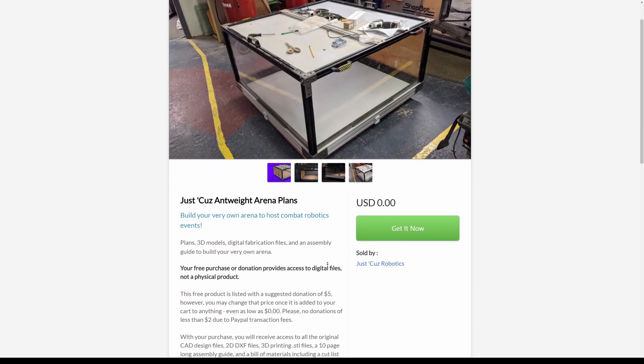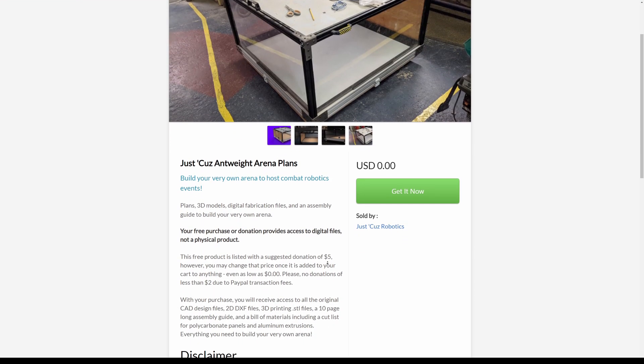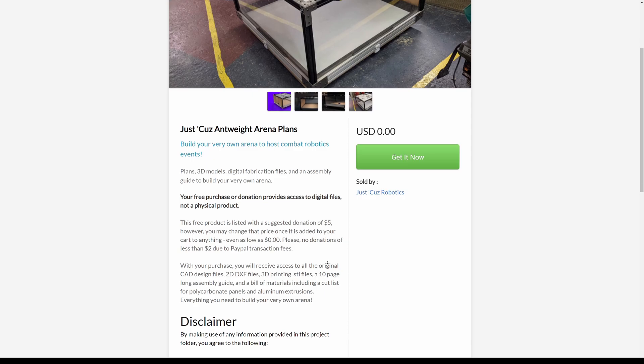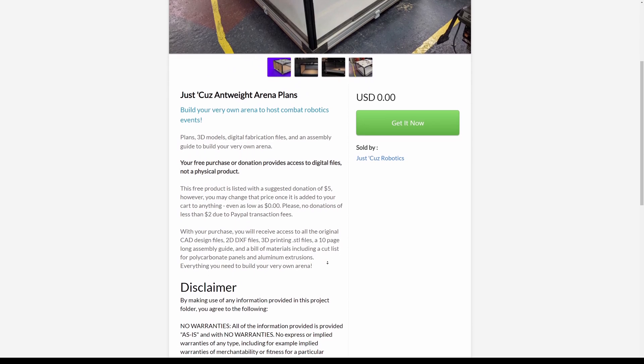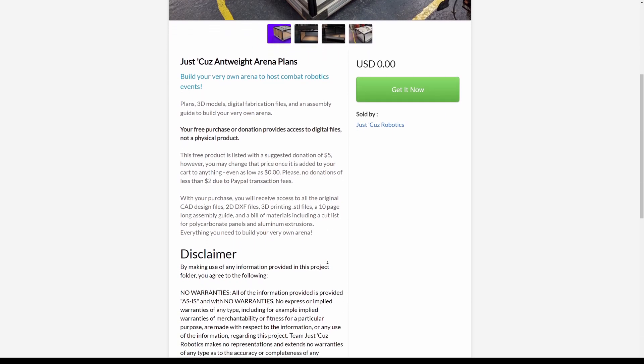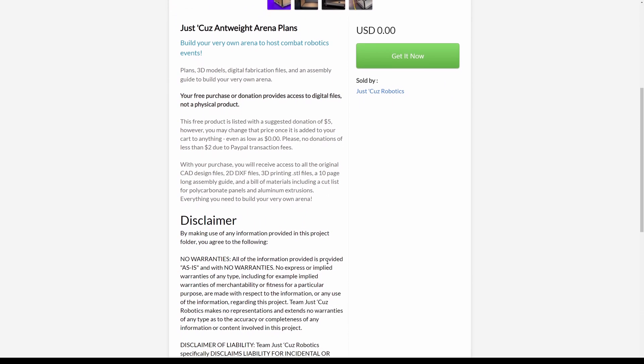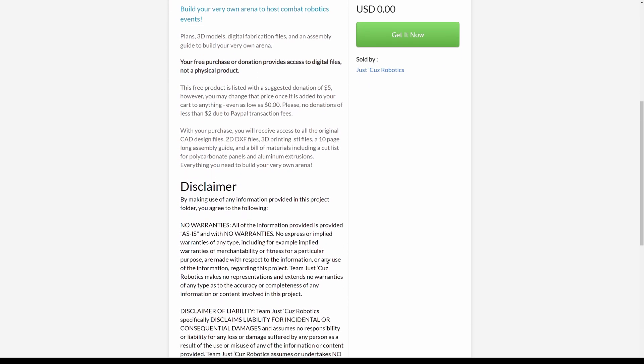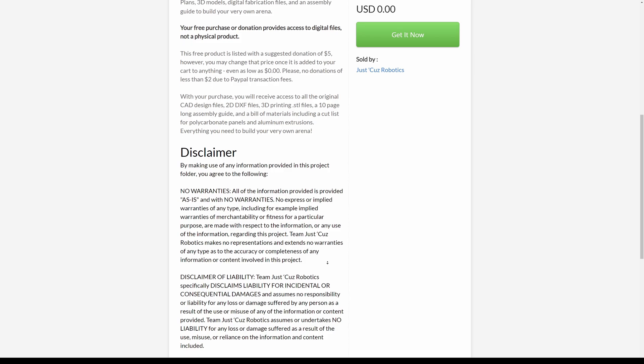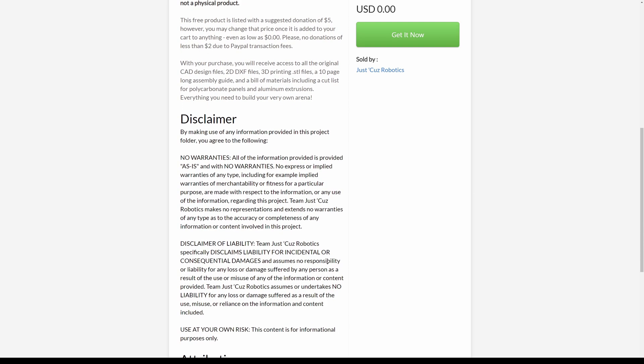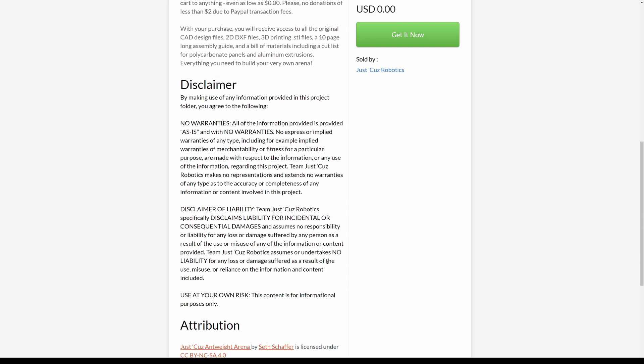I'll have links to where you can access all the design files and instructions for free down below. I've set it up on my webstore with a suggested but totally optional donation. You can edit the price in the cart to whatever you'd like, including zero dollars, just like I did with my brushless gearbox design before.